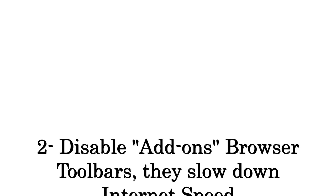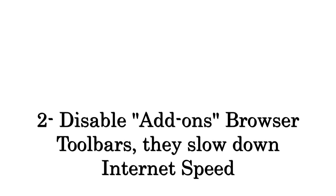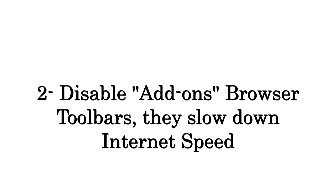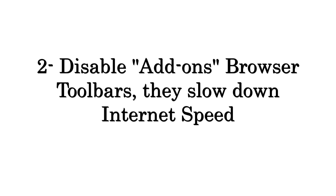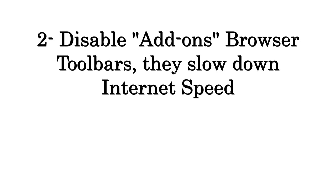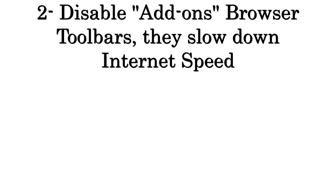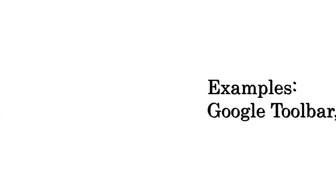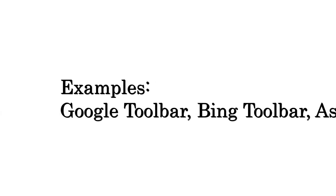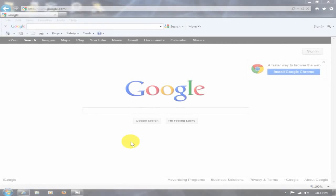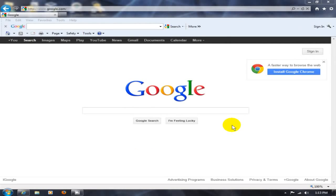Okay, the next item is disable add-ons browser toolbars. They will slow down your internet speed to a crawl because they run all these other applications in the background killing your internet speed. Examples are Google toolbar, Bing toolbar, Ask toolbar, any toolbar that's running will eat up your internet speed. So let's go about and disable them here.